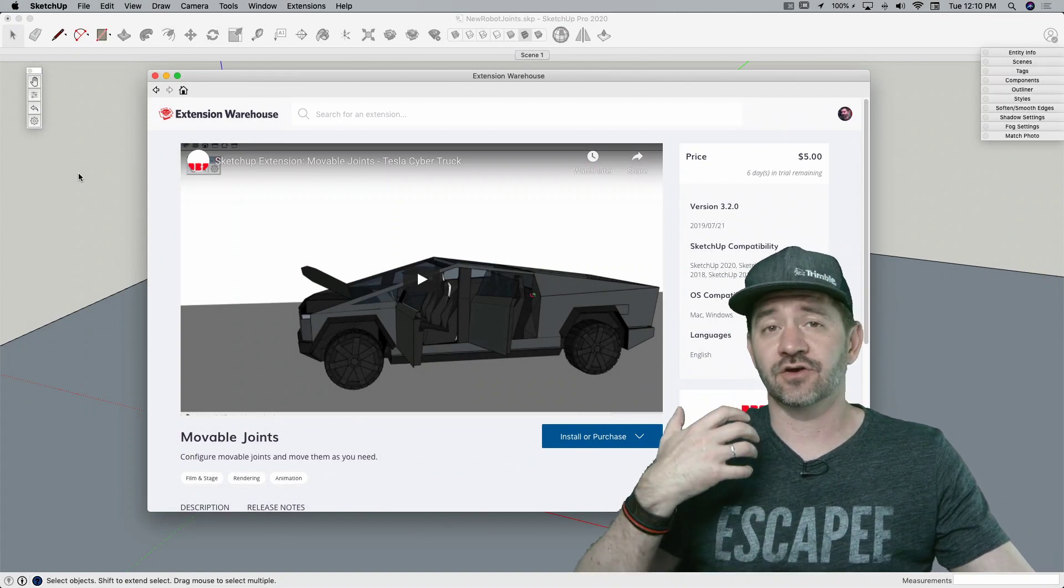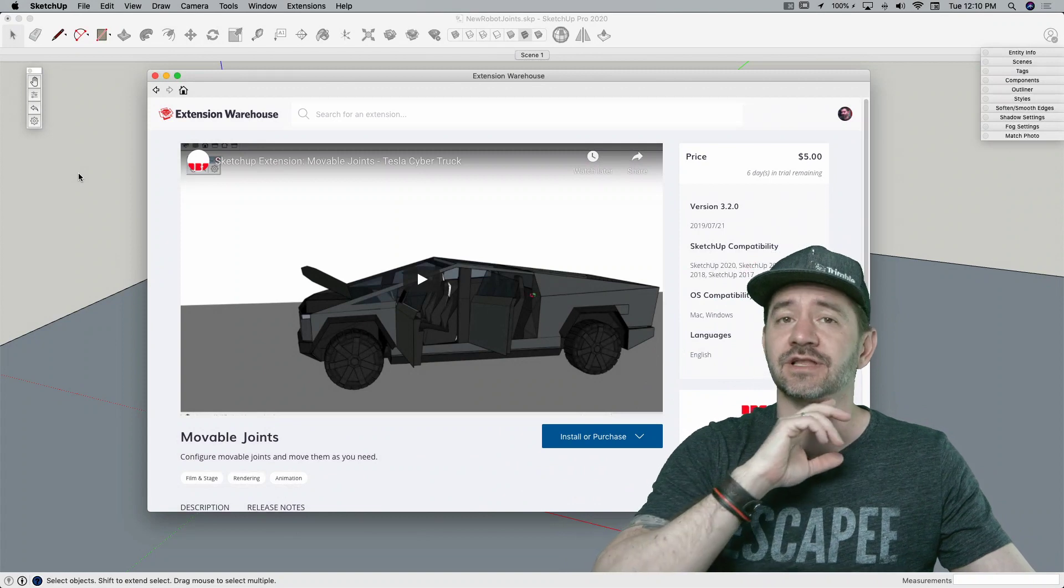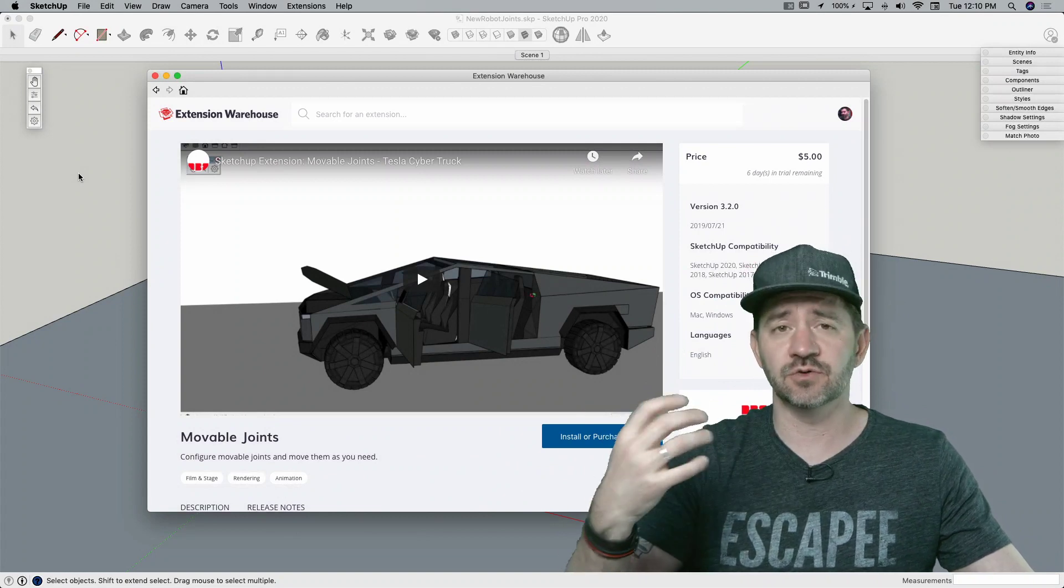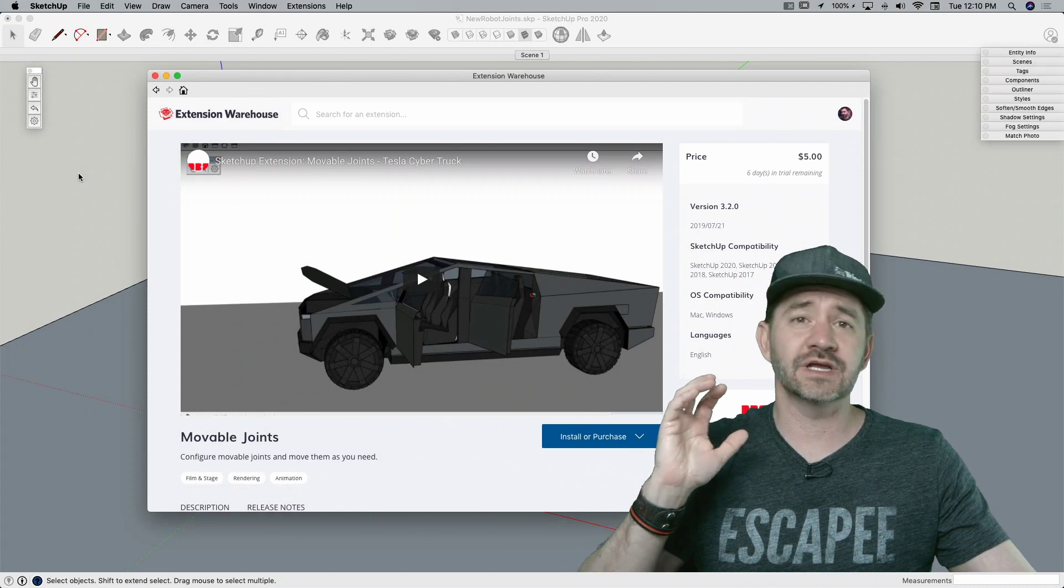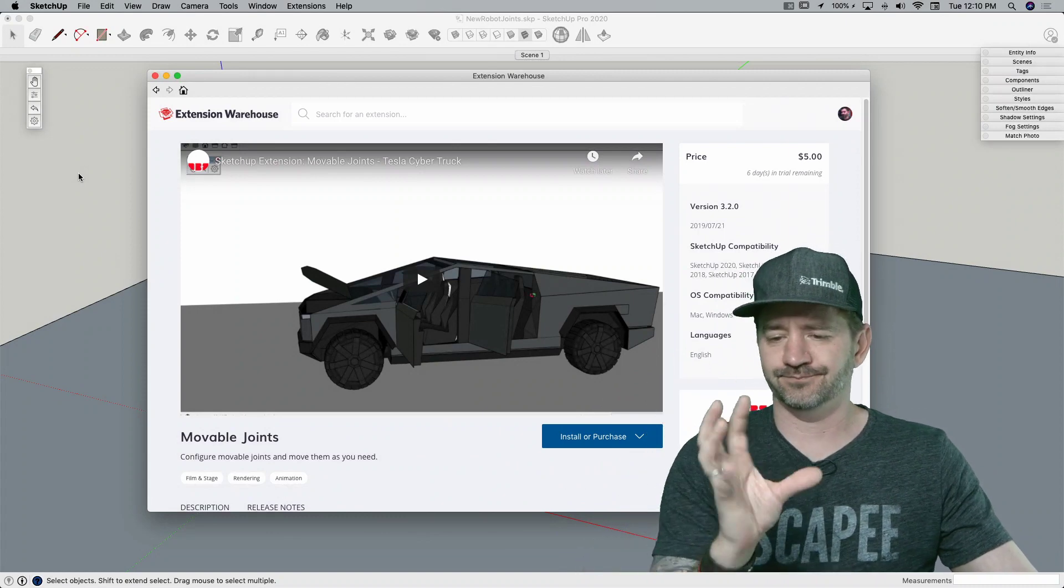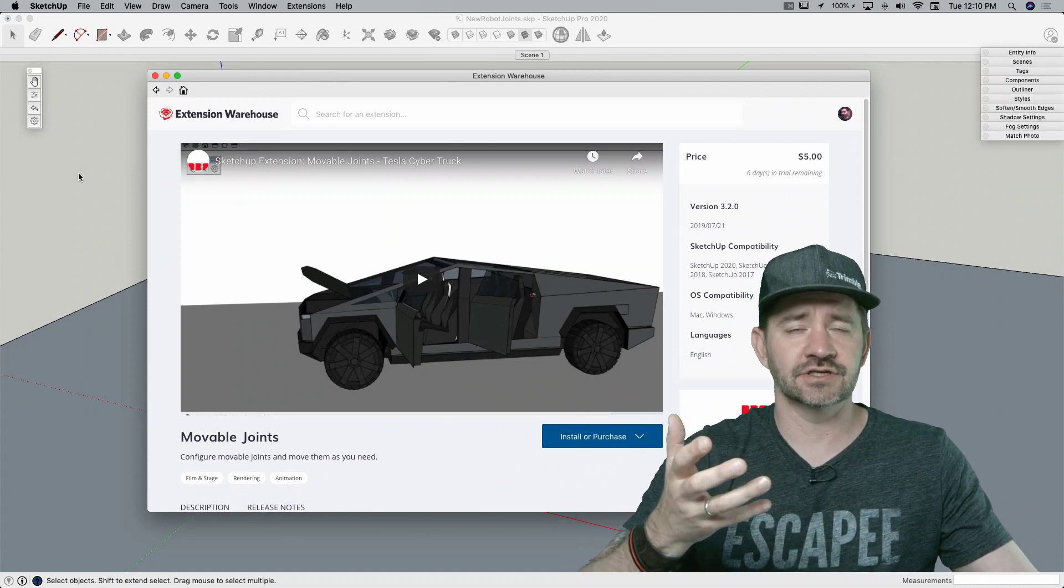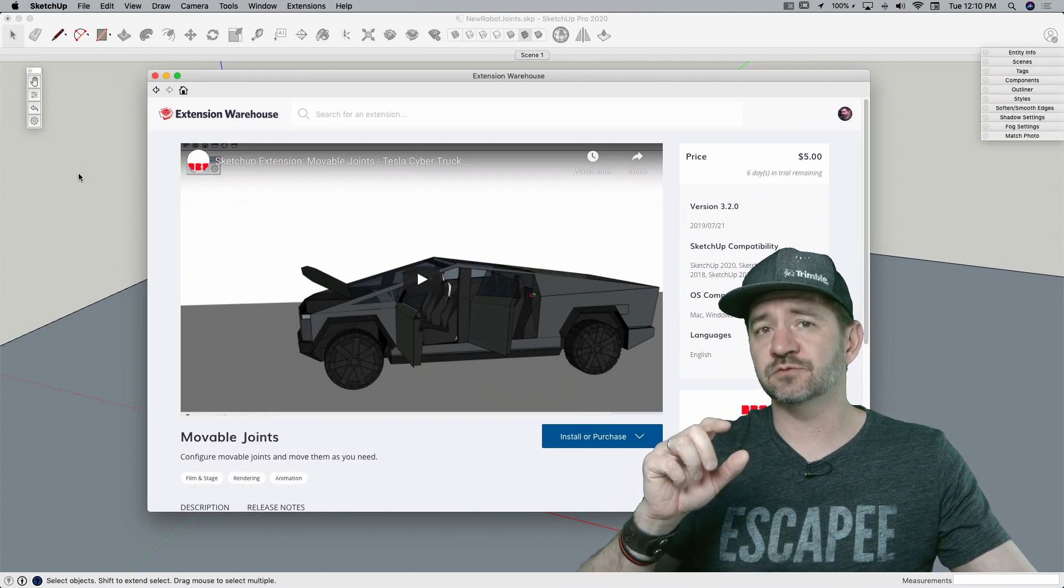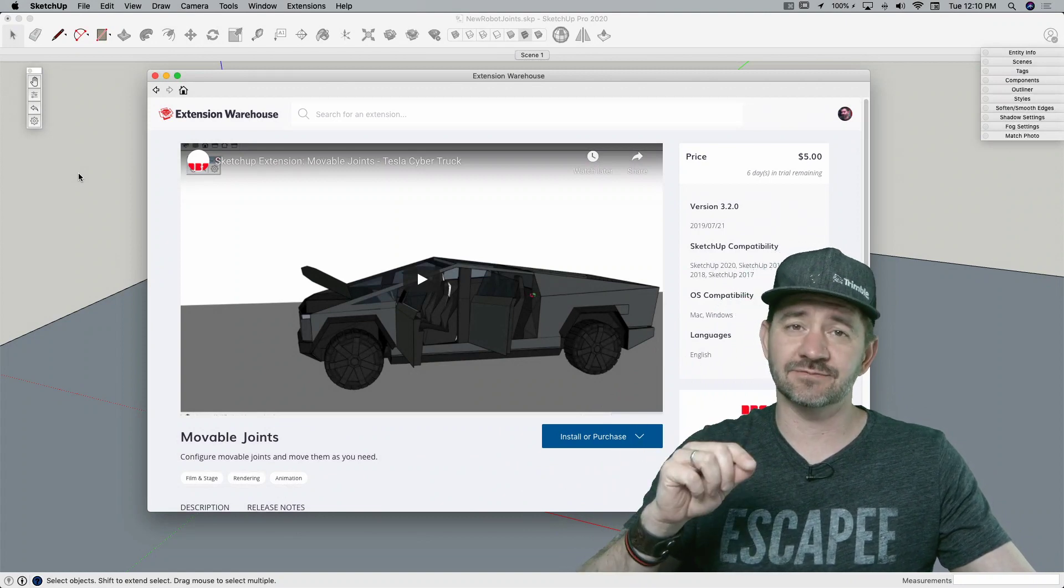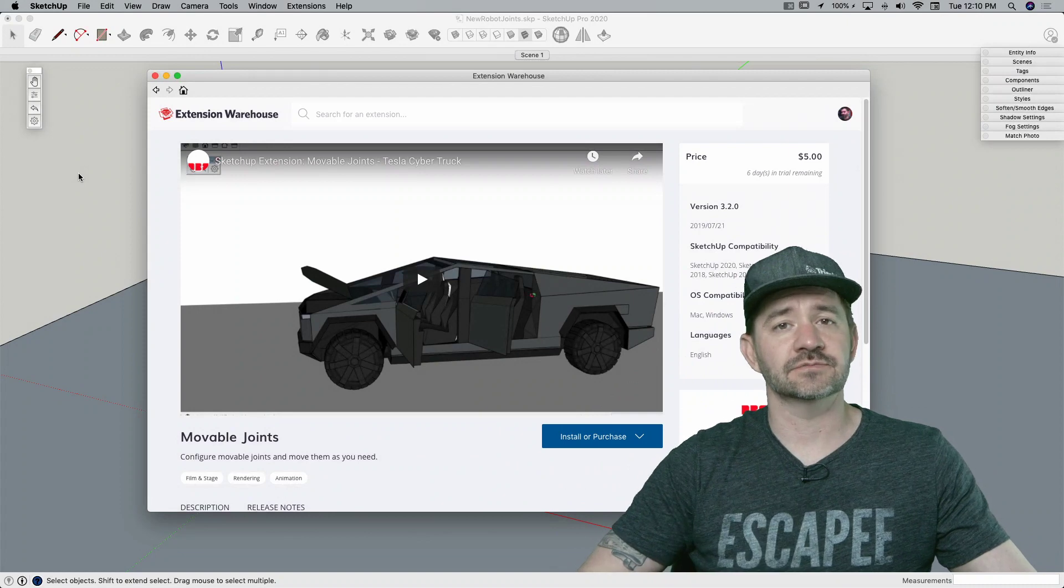We had a couple questions come up on one of our live Q&A sessions about creating movable joints. The question was actually in context of rigging a character. This isn't a full rigging solution, but it is a way to put movable joints into a SketchUp file, so I want to take a look. Let's hop in.